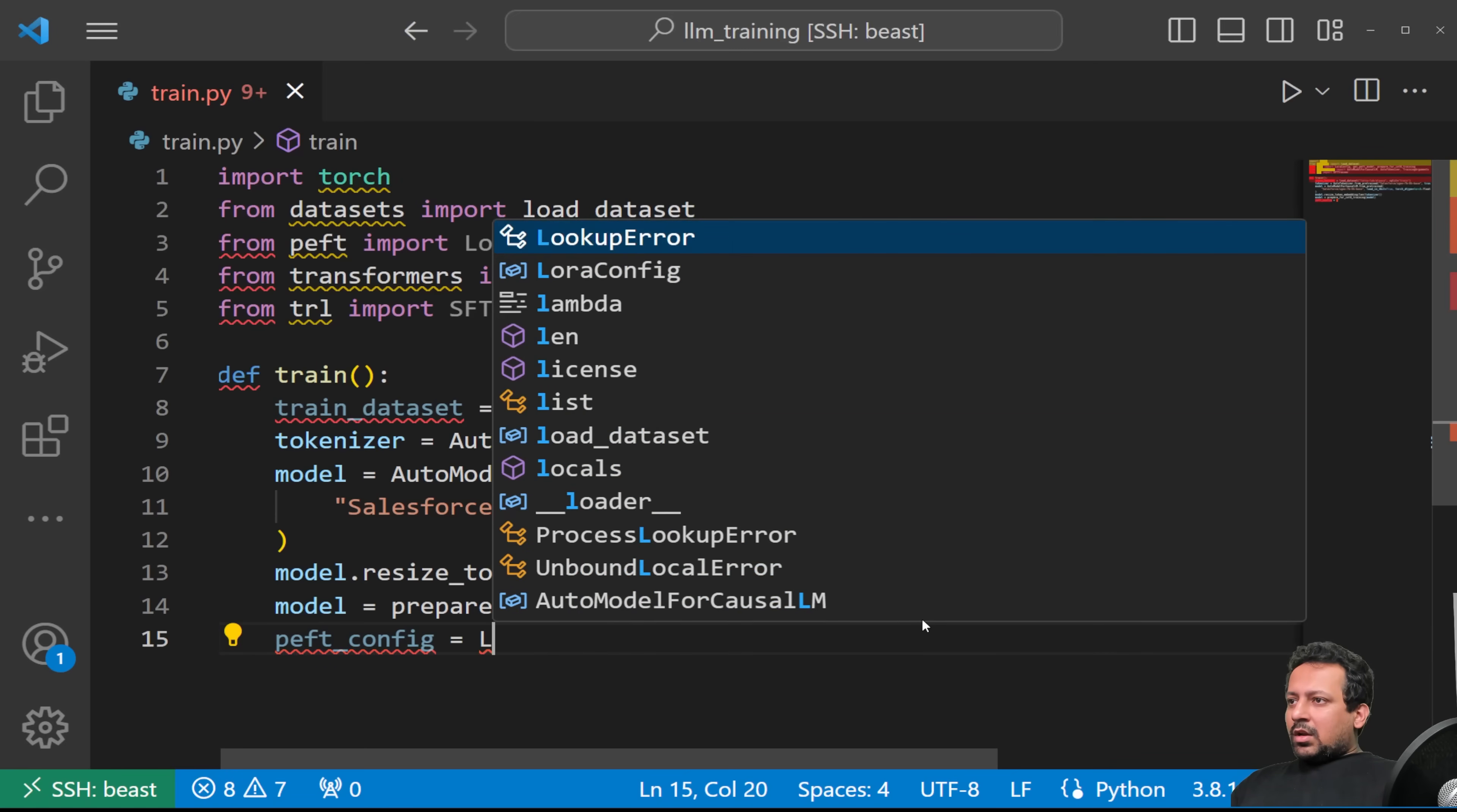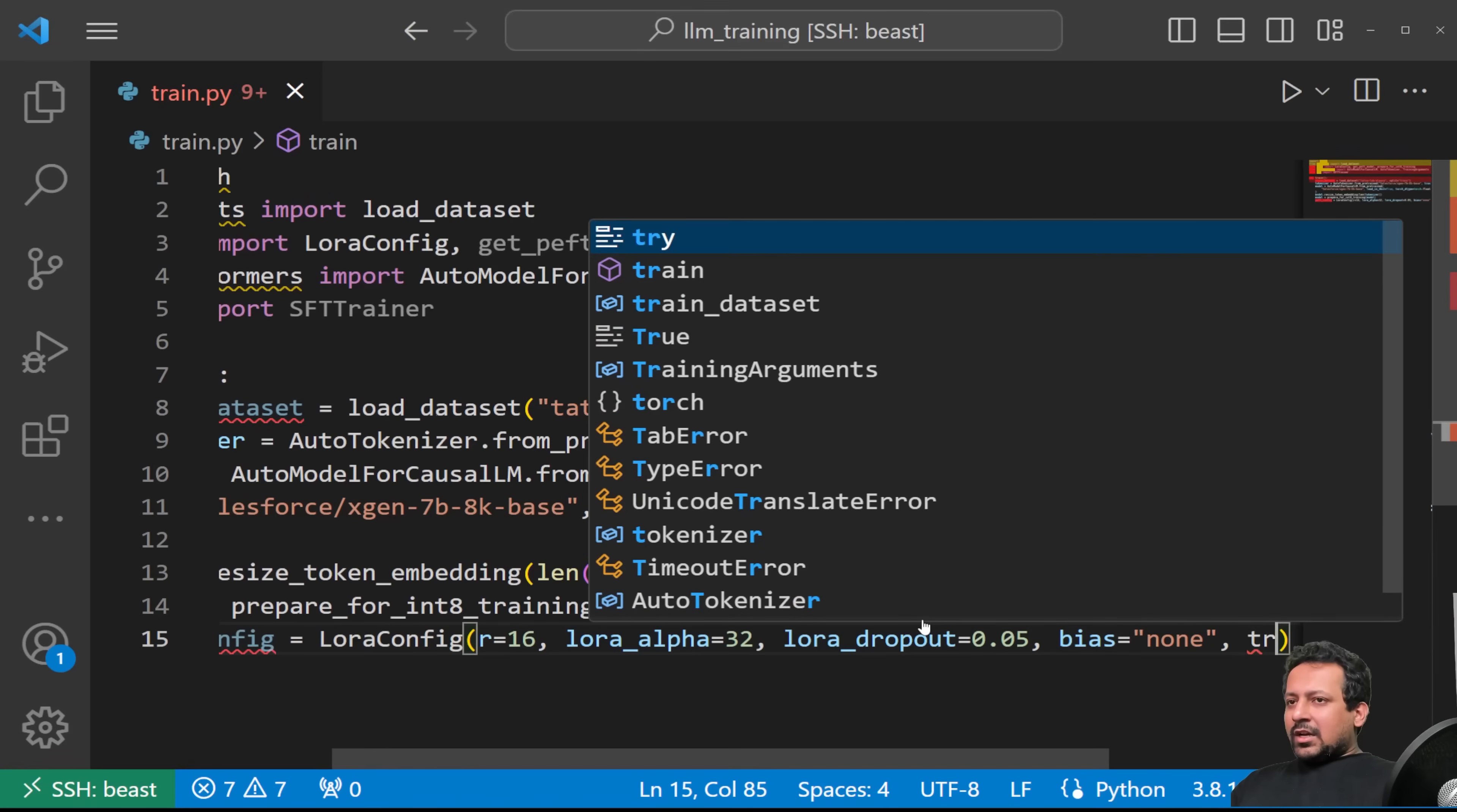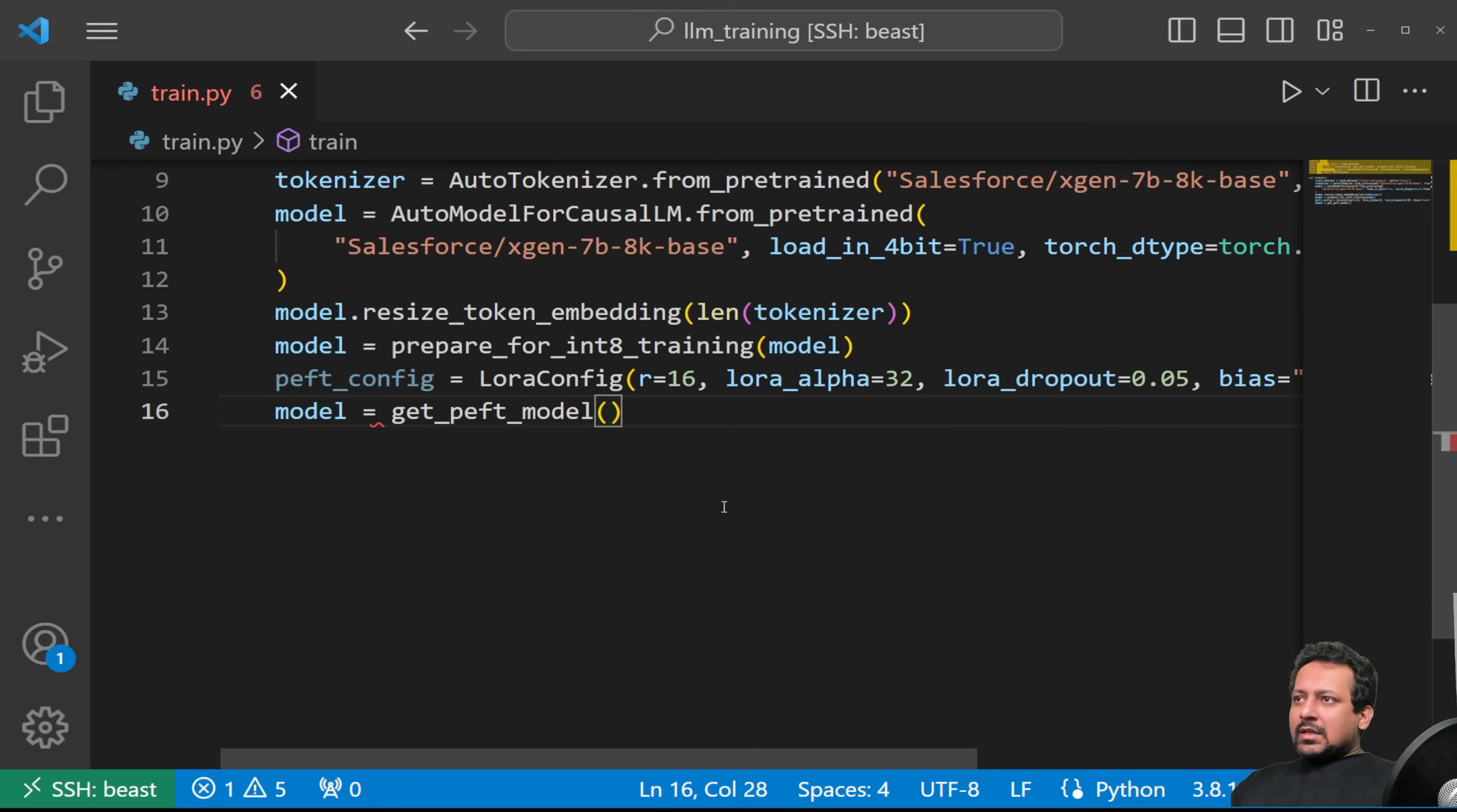And then we have the peft config. So we are using LoRA here. I have some parameters which are quite the default parameters I always use, but feel free to change them and see how they change the models. And we say bias is none and our training type or task type is causal_LM. So we got our peft config, we got our model. Now you have to get the peft model. So model will change to a peft model: get_peft_model. And here you say model, peft_config.